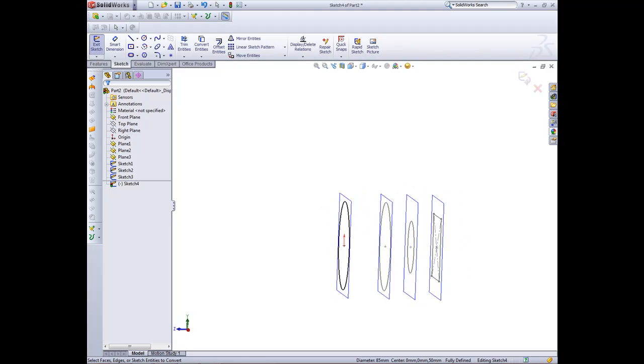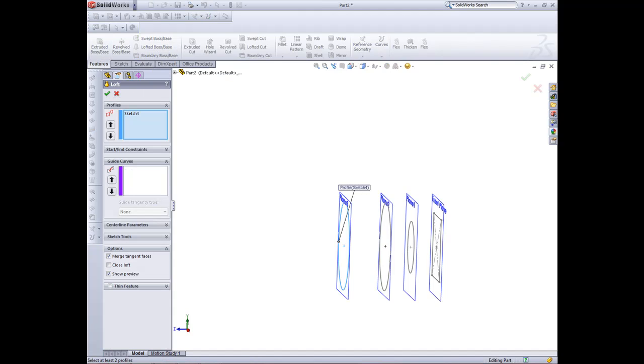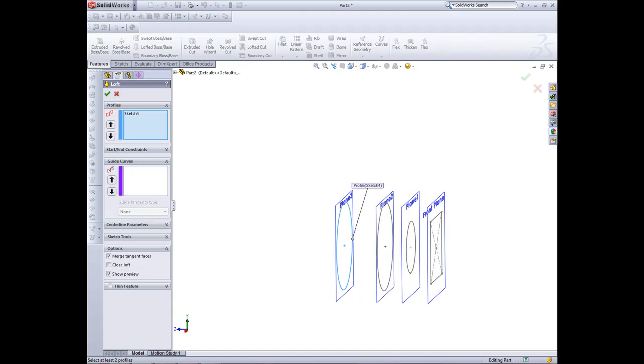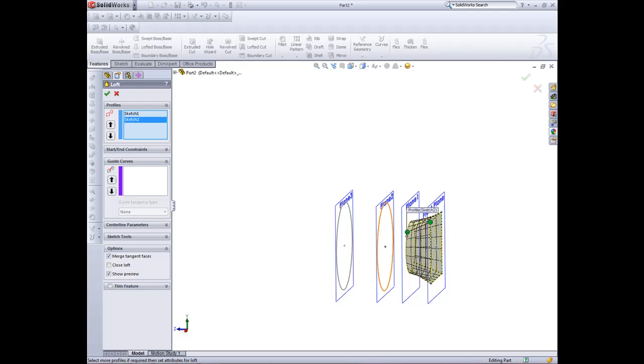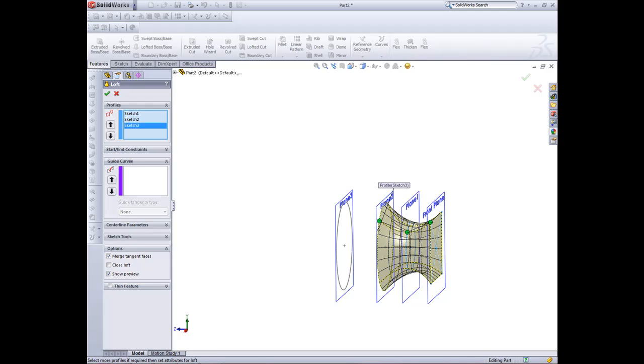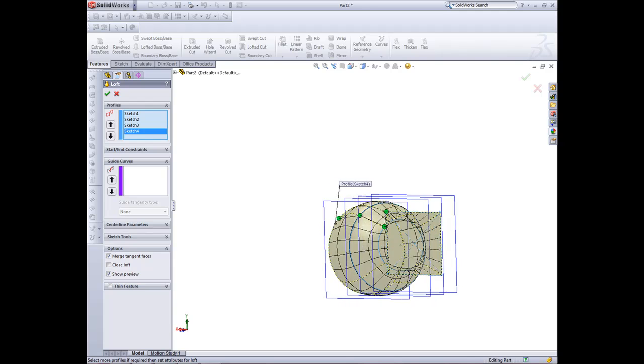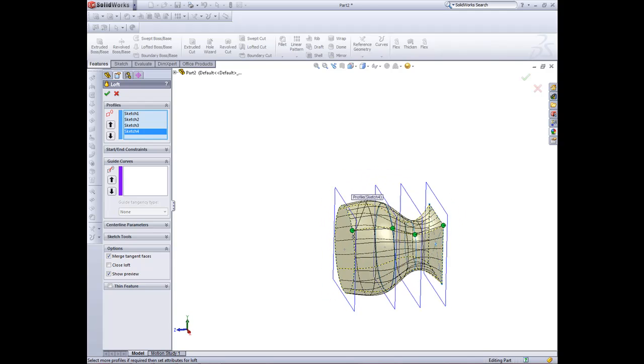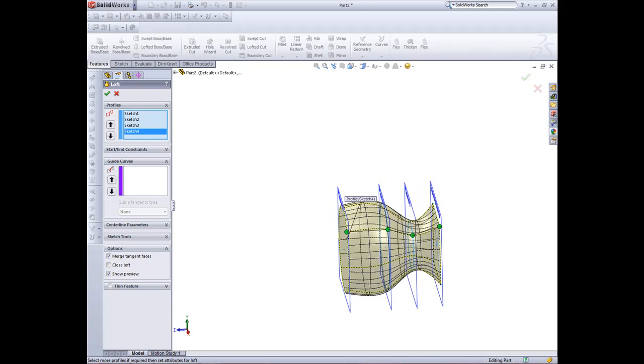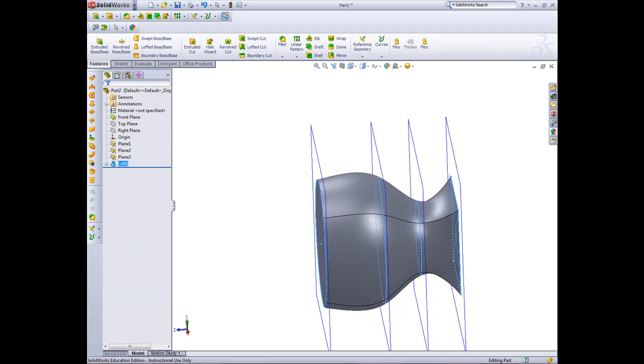So now we've got our profiles. Now we're ready to create our loft. So we'll go out of there, we'll go across to loft. First off, I'll right click and clear my selection. I want to select the square first, then the circle, then the circle, then the circle again. So now that's our handle being created.